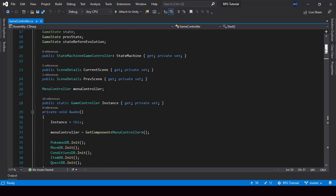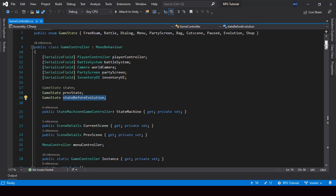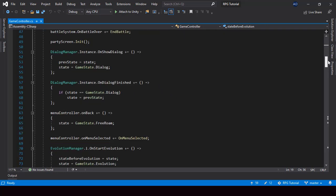The problem is that since we're setting it manually it's prone to error — in some places we might forget to do it before going to the dialogue state. Also, using this approach we can only go back to the last state. If we want to go to the second or third last state we'd have to use hacks like creating a variable called 'state before evolution' and storing it. This approach is not clean and it's prone to error.